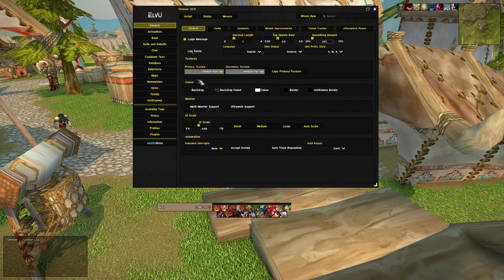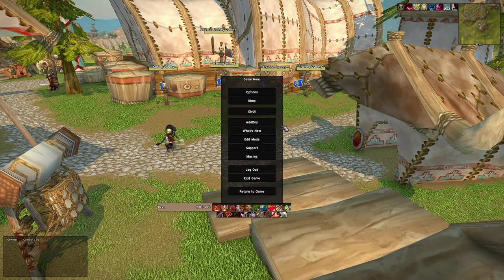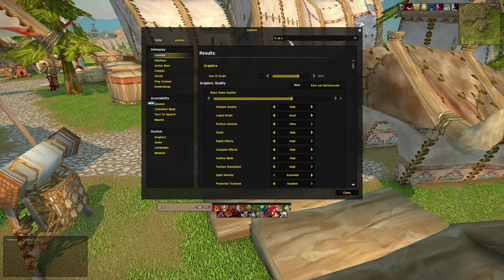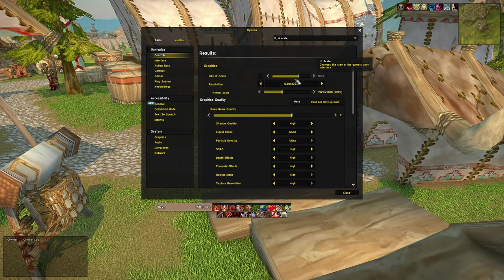If you do import this UI, just make sure that your UI scale is set to 0.65 in ElvUI and that you have your default settings for UI scale in WoW. Settings in the new edit mode also have to be set to default for it to scale properly.